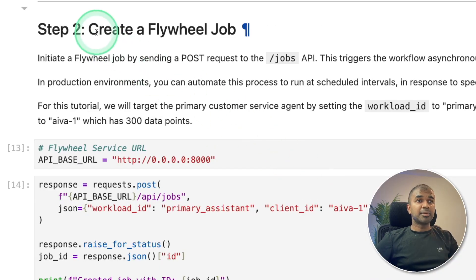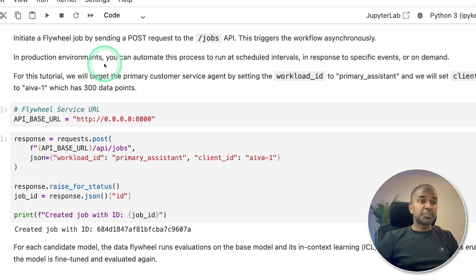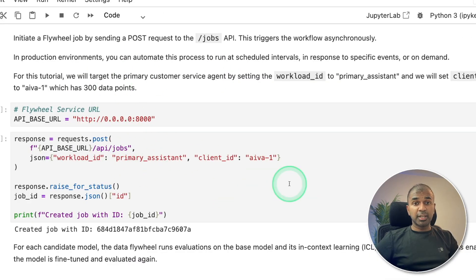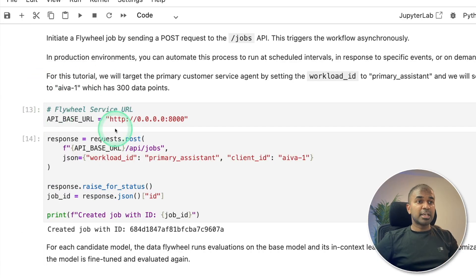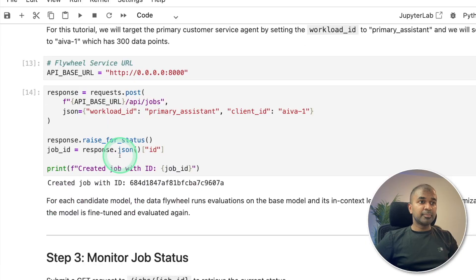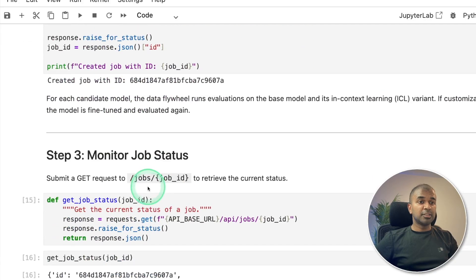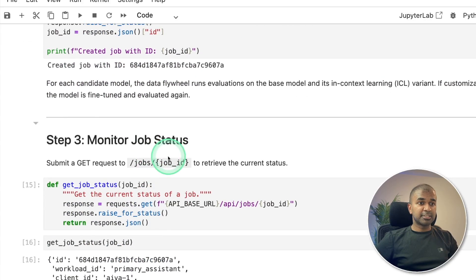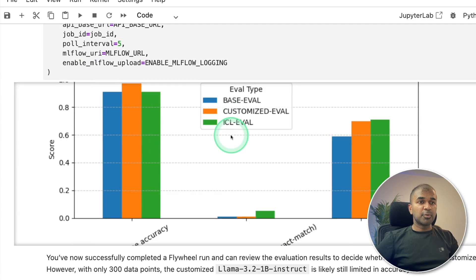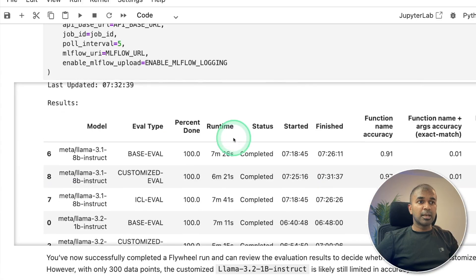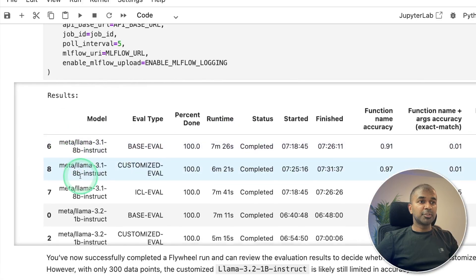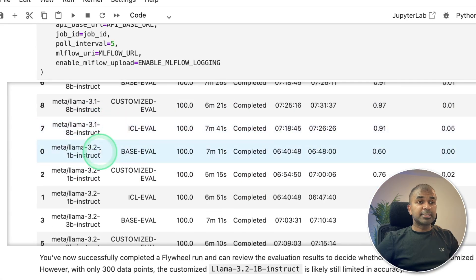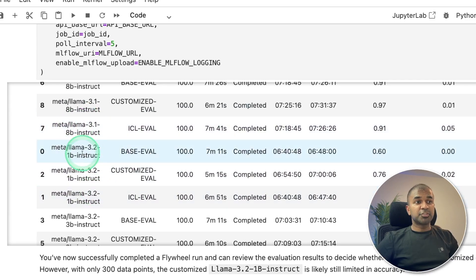And the next step, create a flywheel job. So now in this process, we are triggering the model training that the custom data will be trained against the model. So that's what we are initializing in this step. The next step, we are going to monitor the job status. You can see here, it's processing the request and training the model Llama 3.1. It's comparing against other models such as Llama 3.1 with the current trained model, Llama 3.2 1B instruct.